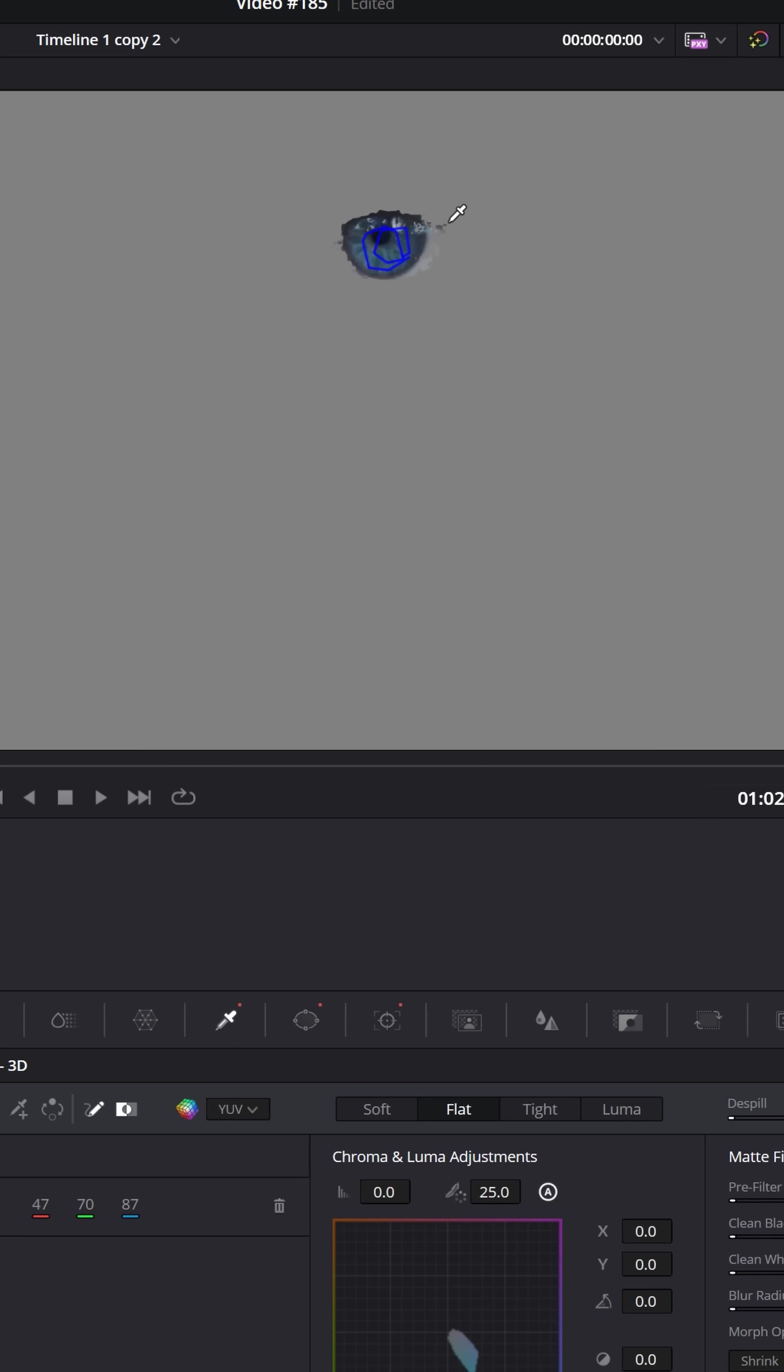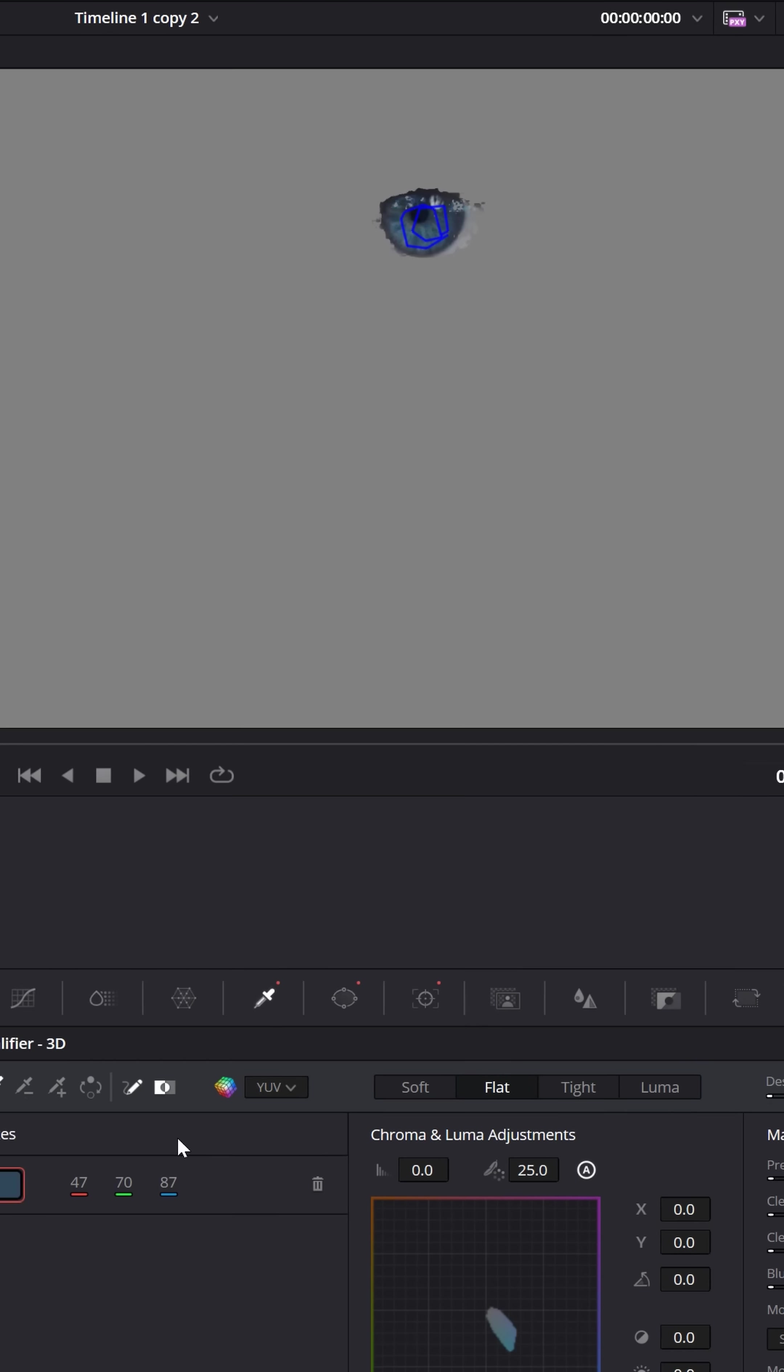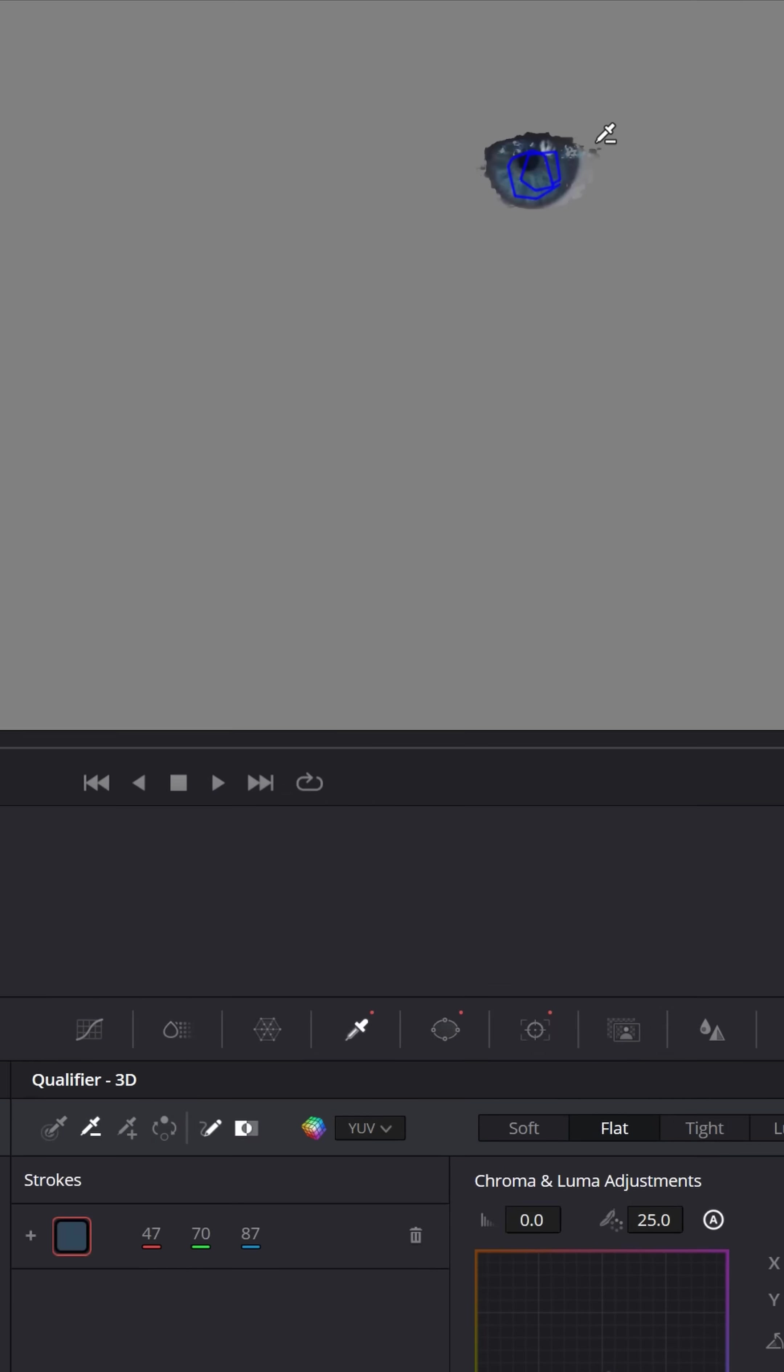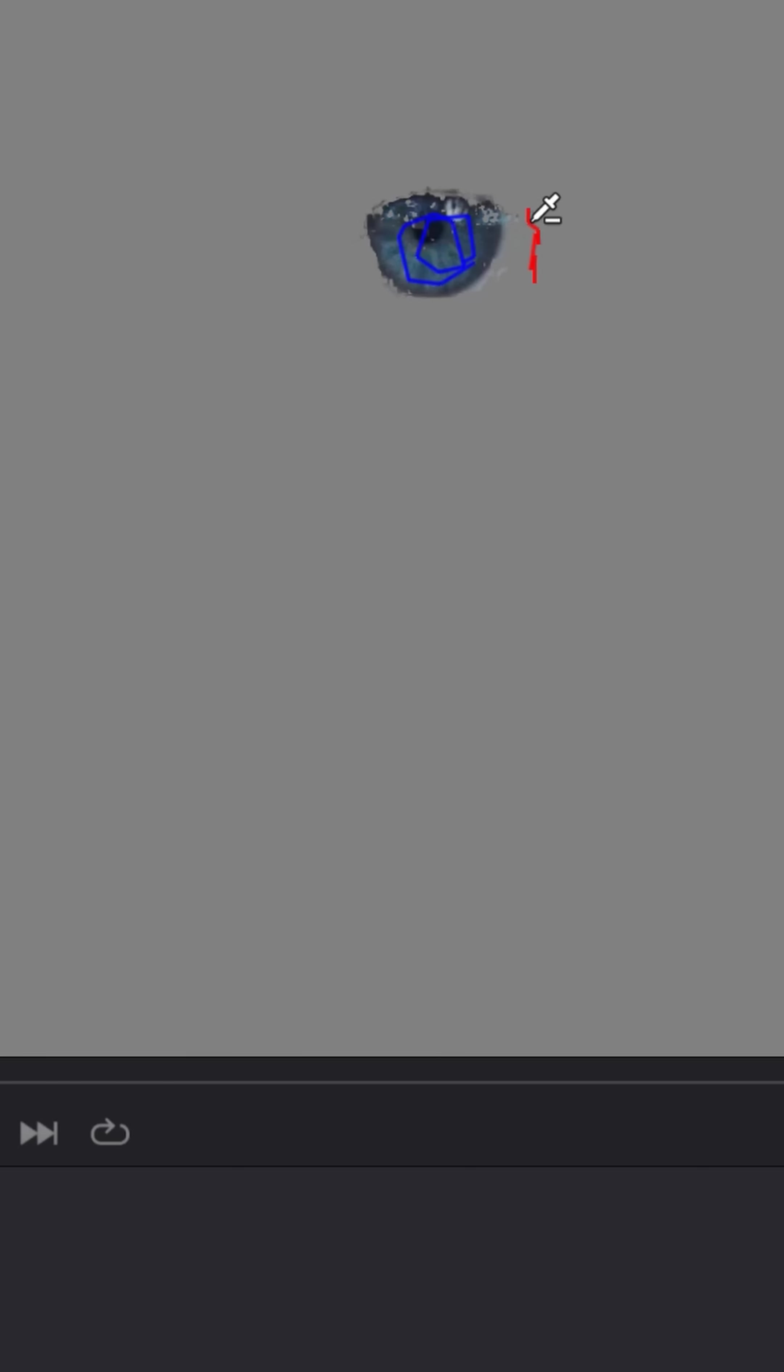Now there's a little bit outside of her eye that got selected, so go down to the qualifier minus, the picker subtract, and draw over some of the areas we don't want to have selected. That little outside of her eye right there. That'll remove those extra areas, and if you play through,